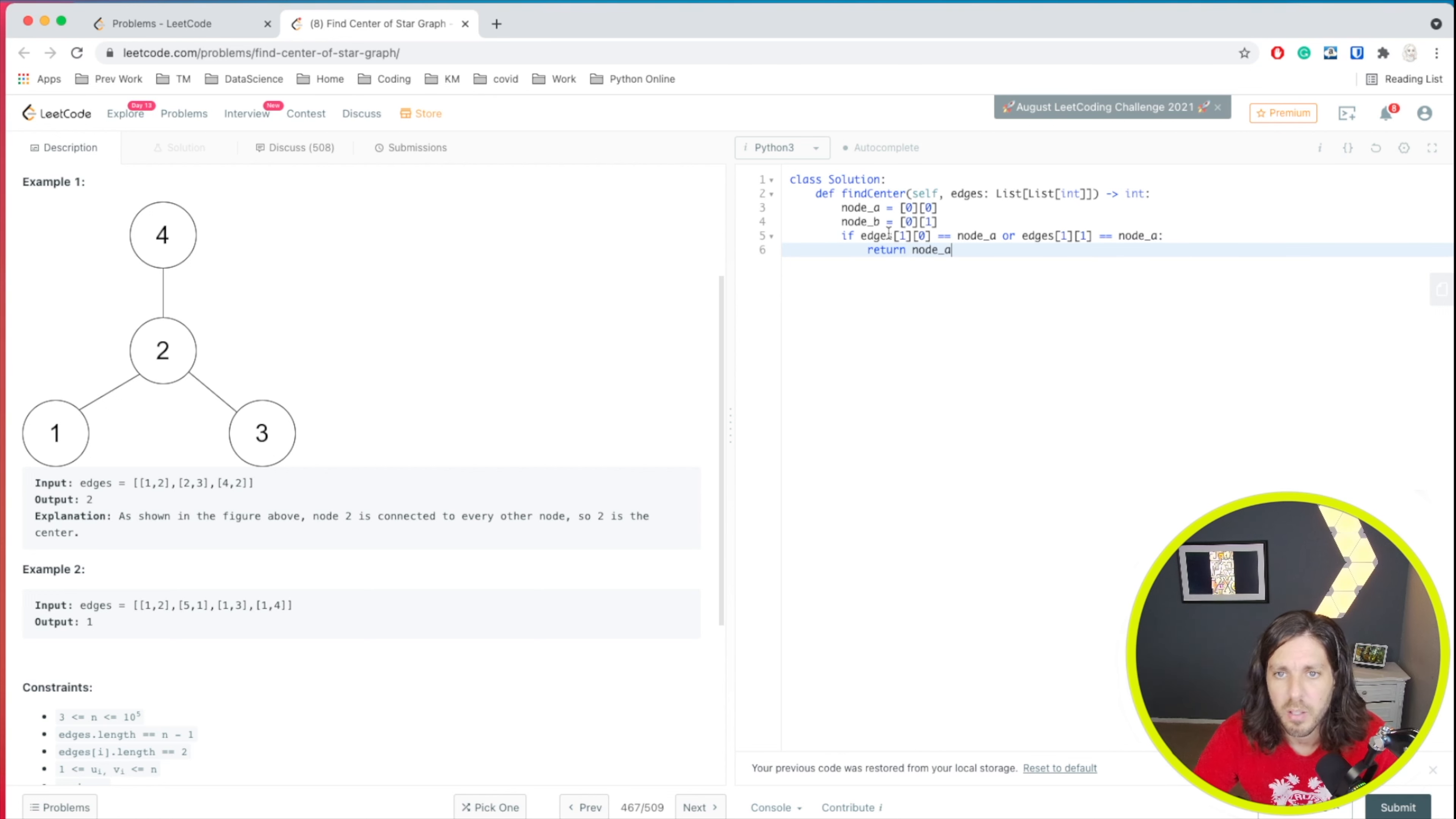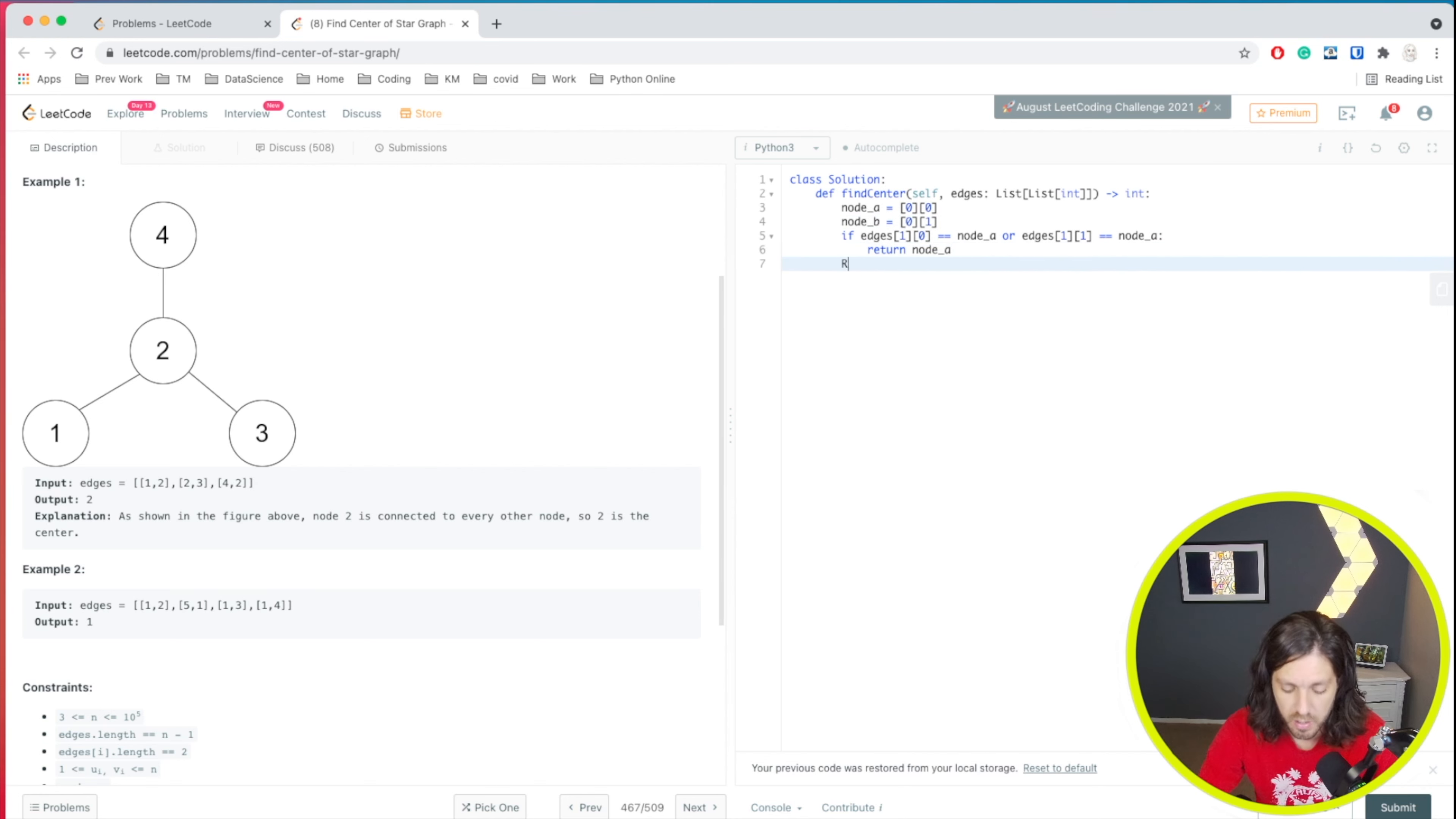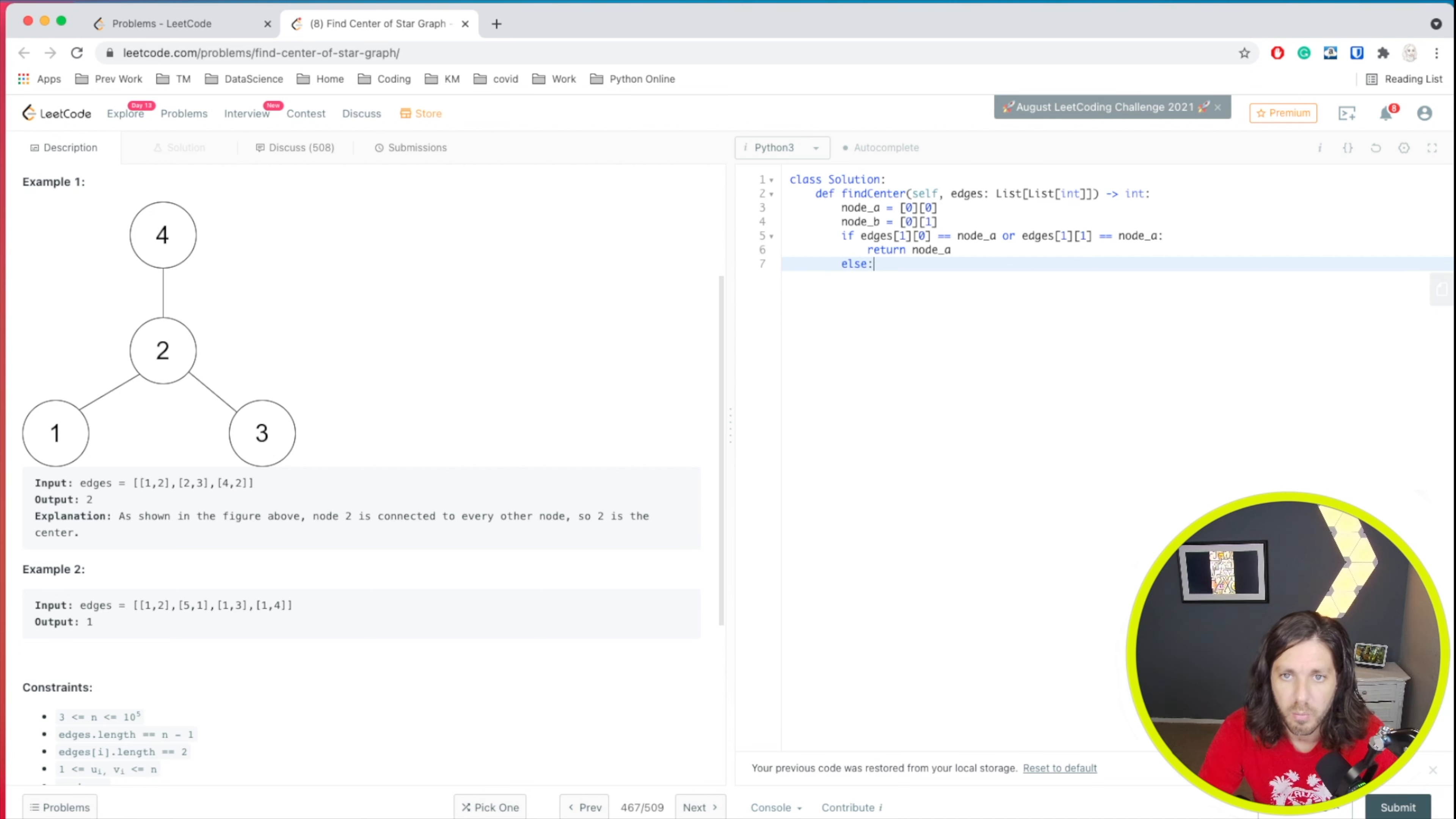So basically what we're saying is if they match, then we know that this is our number. If they don't match, then we know this is the number. So we can return, or we can just say else. Well, I'll go ahead and write it out so it makes it a little more clear on what we're doing.